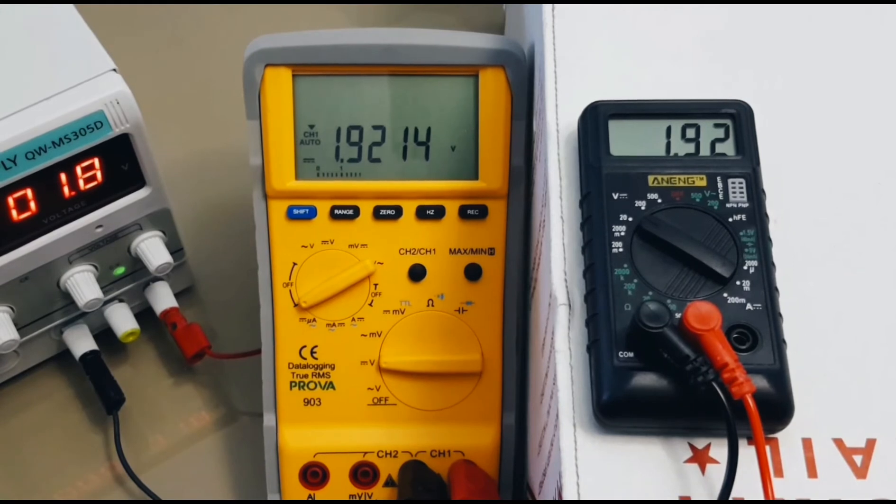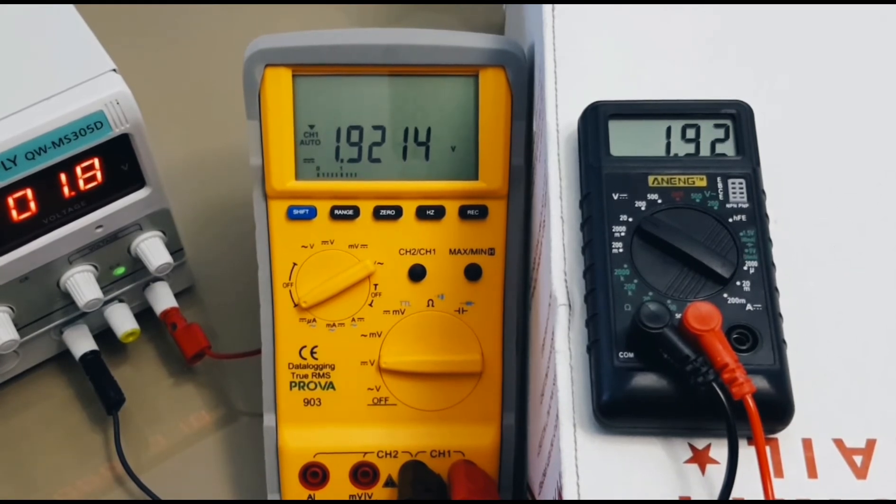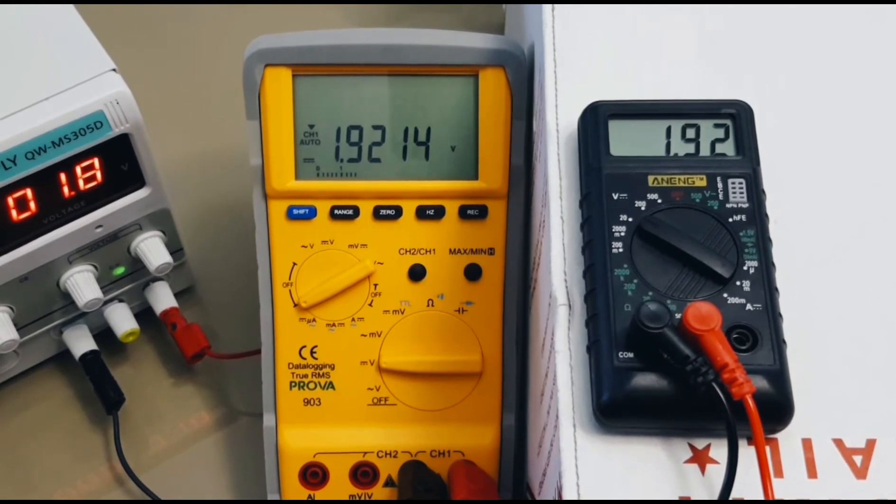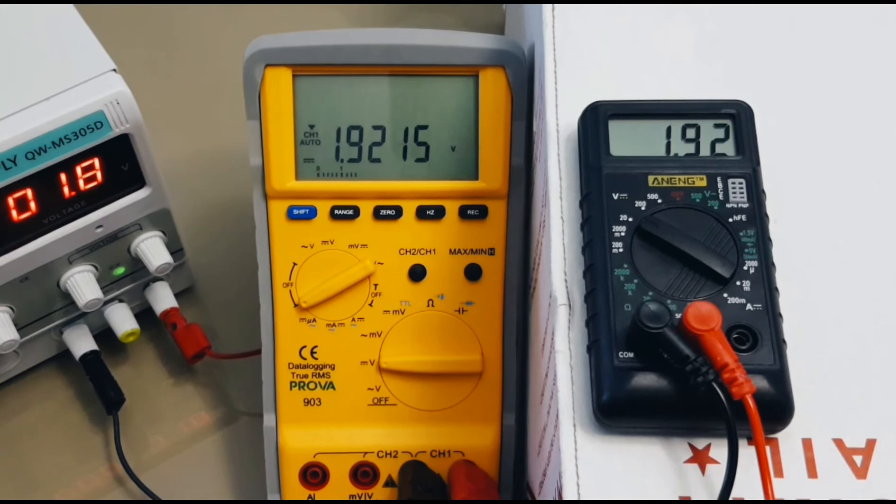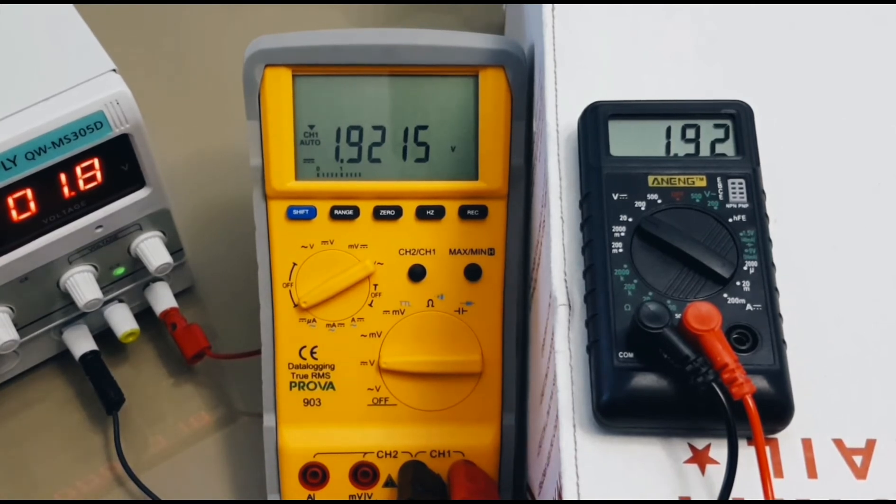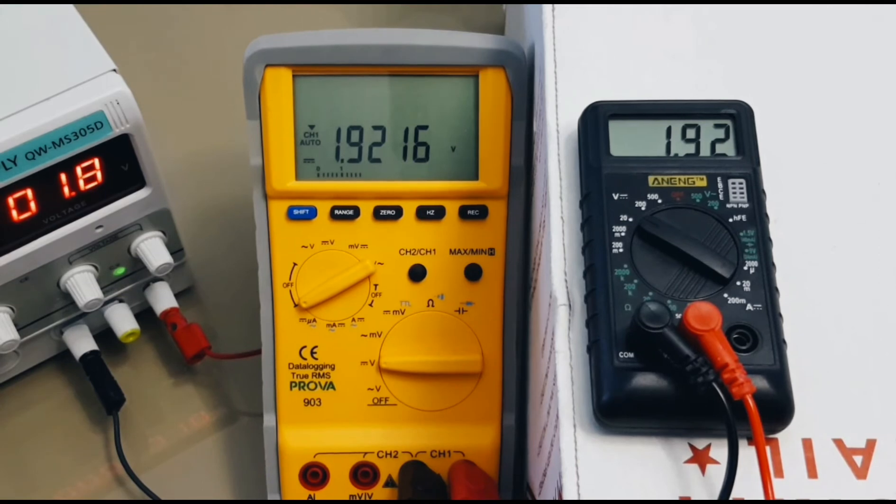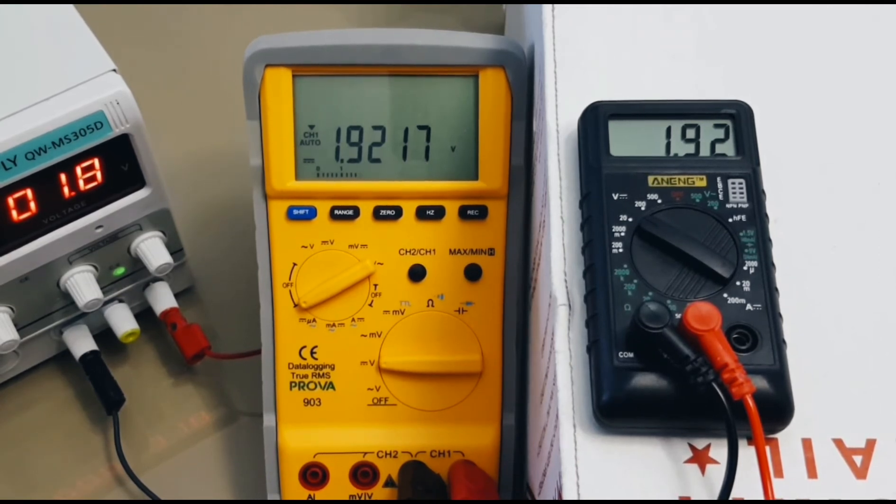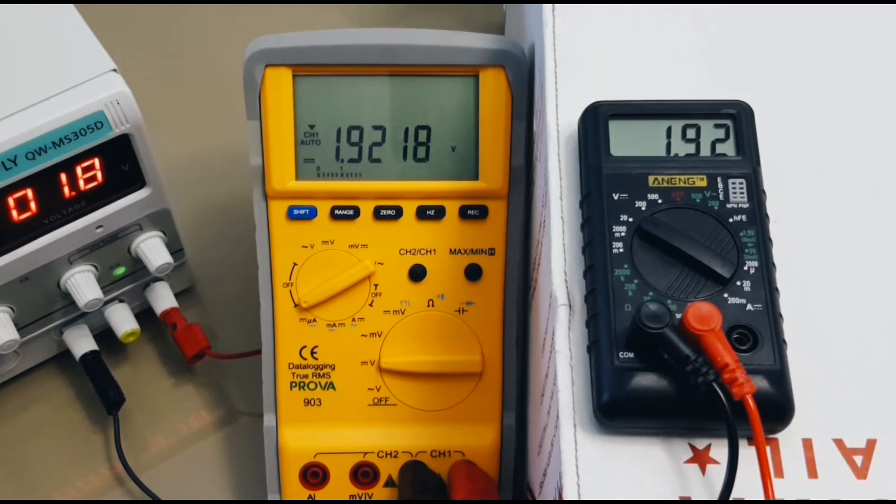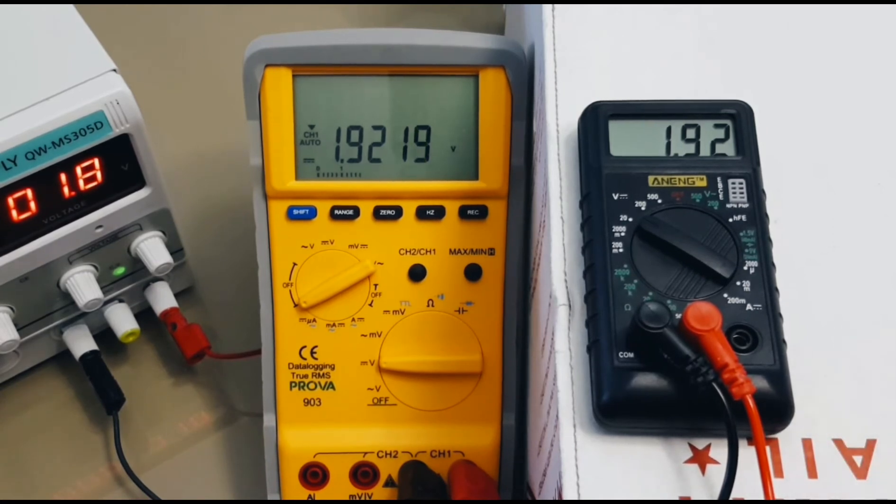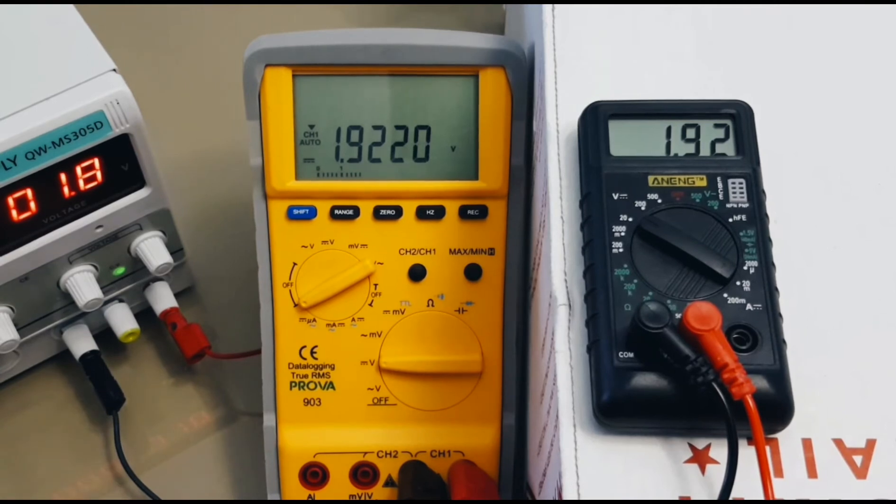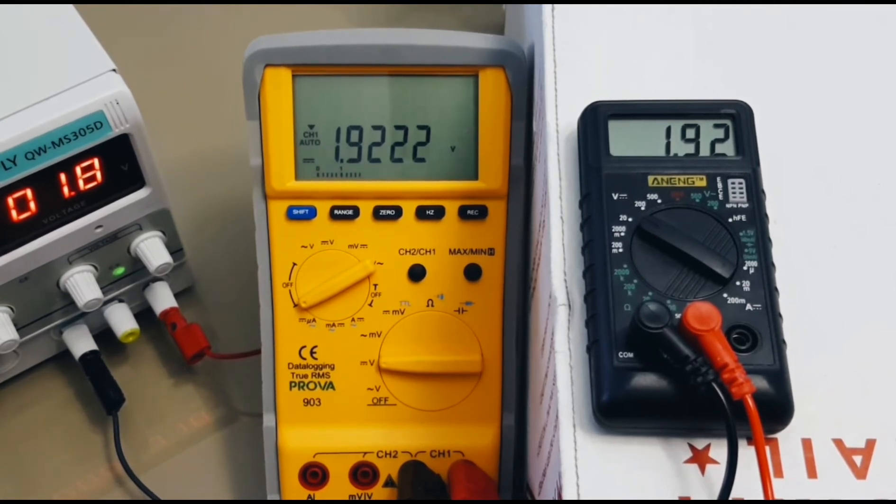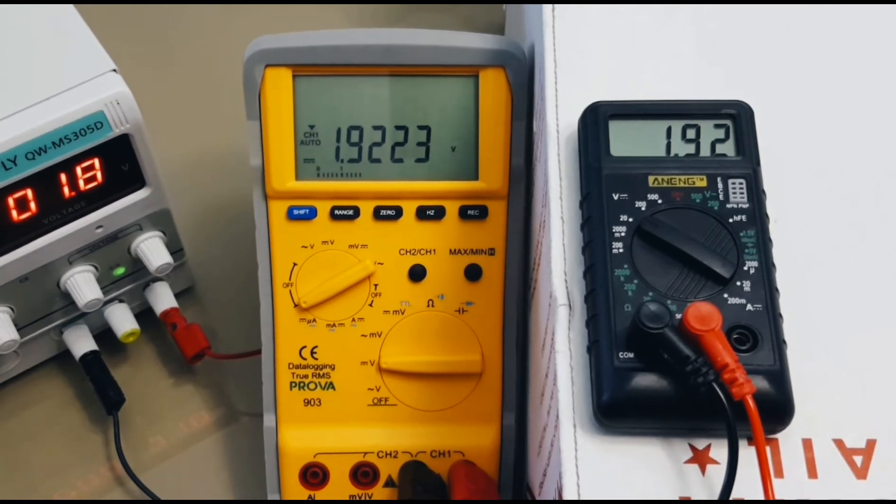Okay, so the first test will be the DC voltage test. To get things started, I've got the Prova 903 in series with the Anang Mini. And, we've got our DC power supply set currently to 1.8 volts. Now, this is not the most accurate DC power supply. In fact, I probably tend to believe both of the meters right now, which are reading constant 1.92 volts DC. As well, I forgot to mention the Anang is 2,000 count, as opposed to the 60,000 count resolution of the Prova. So, you'll definitely get better resolution with the big guy.